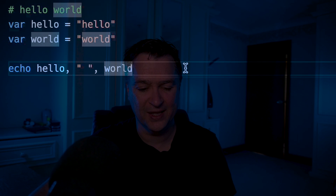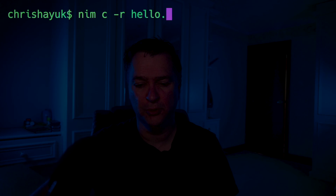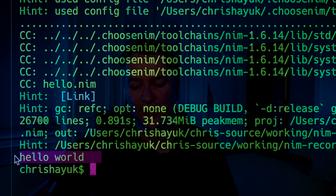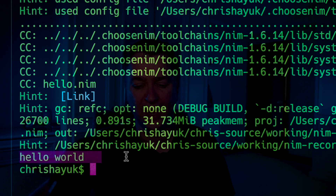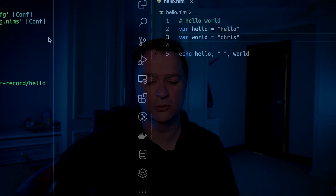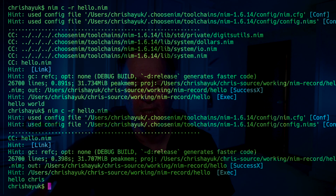Save that, come back to the terminal, and type nim c -r hello.nim — c for compile, -r means run it. You can see it's done all its compilation and comes back with hello world. I now have a working application. If I change that to say hello Chris and run it again, it comes back with hello Chris.